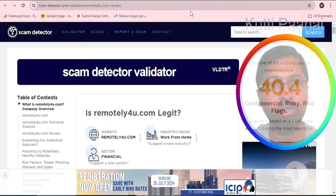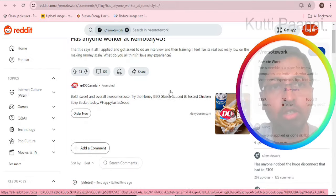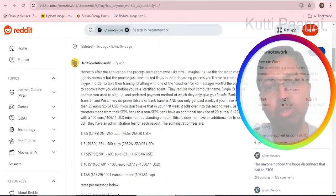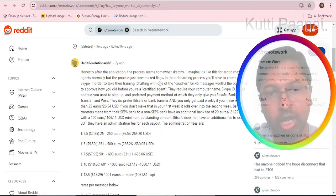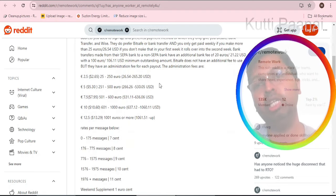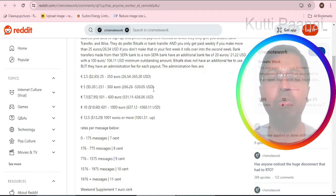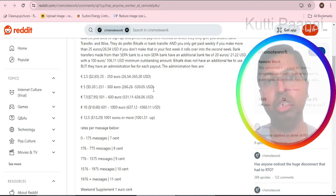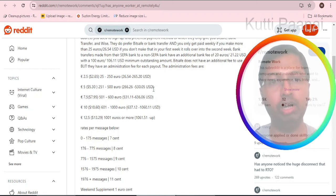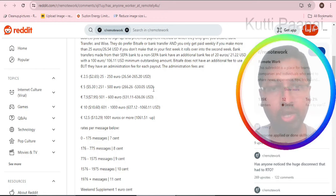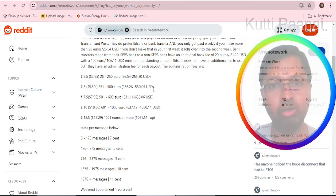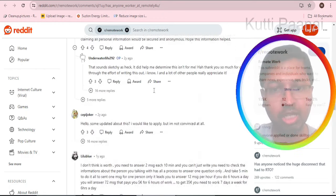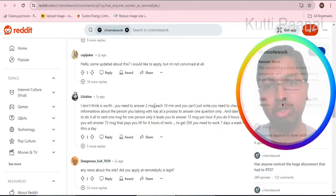When you browse through reddit.com reviews, one particular person has given the earning details very clearly - how many messages if you send within a week, how much you will be getting. Roughly like 250 euro, 500 euro, 600 euro. He or she has given clear cut details.